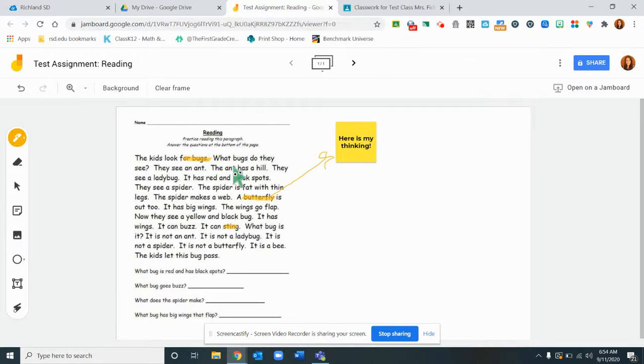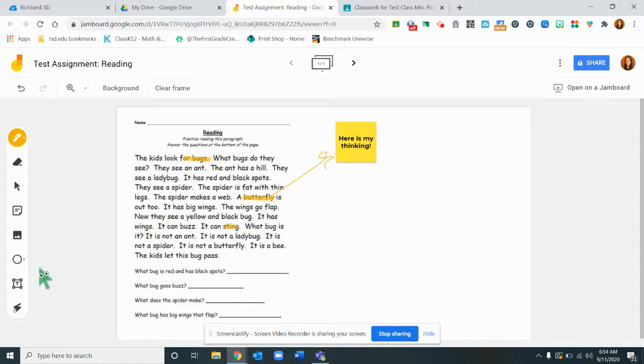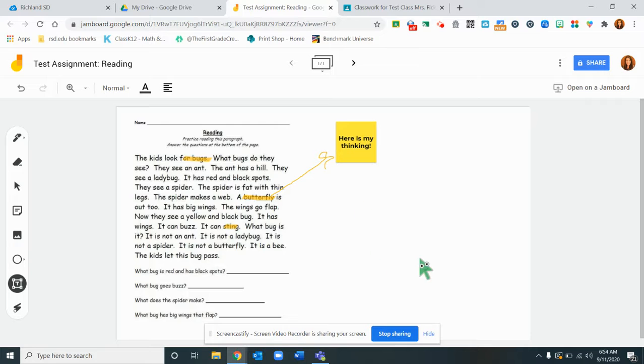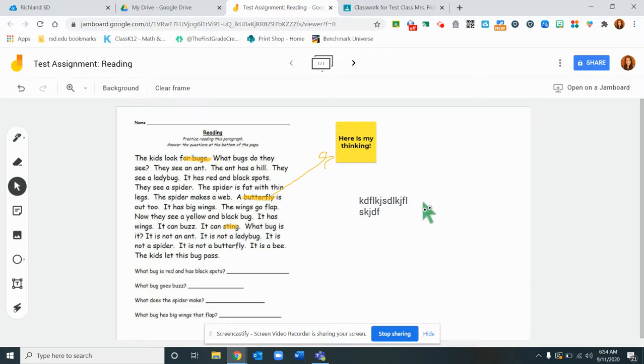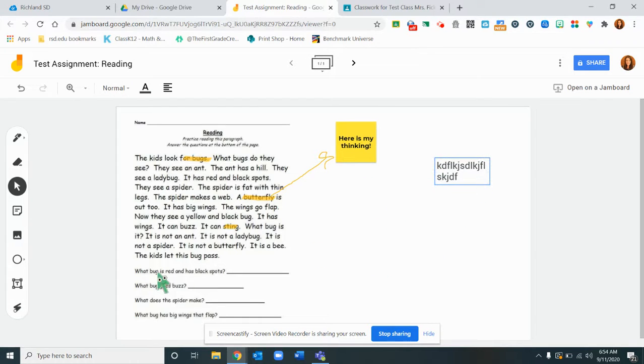So you can kind of see the different applications you could have. There's also text box here so if they wanted to type into a text box instead then that is there for them also.